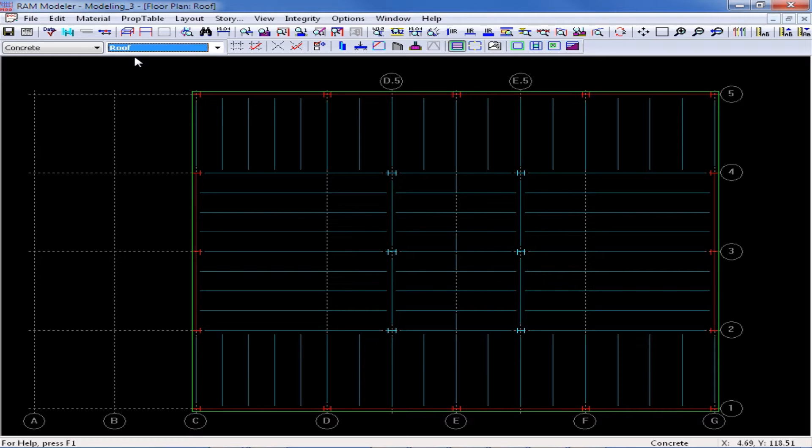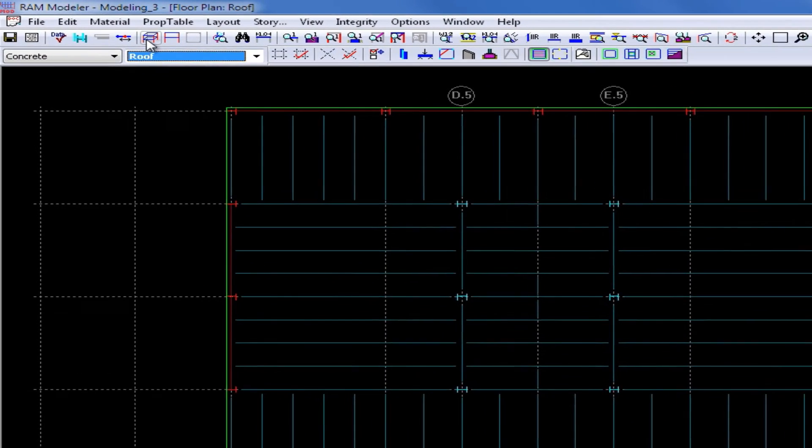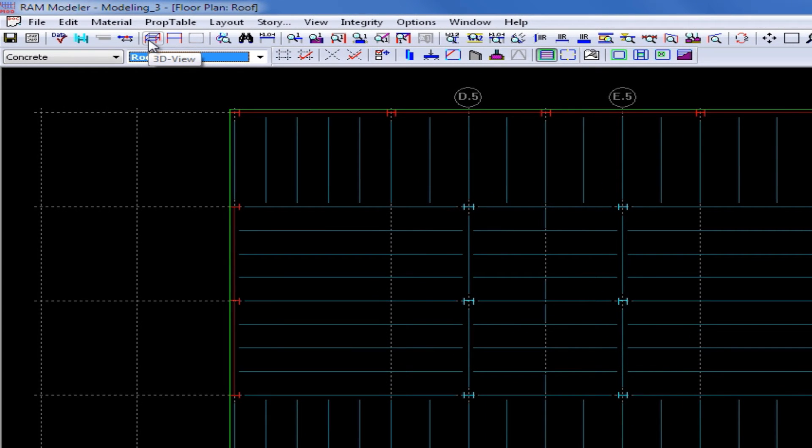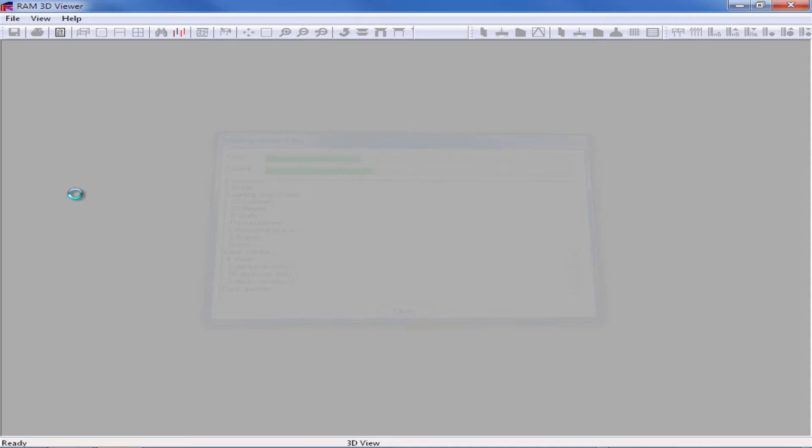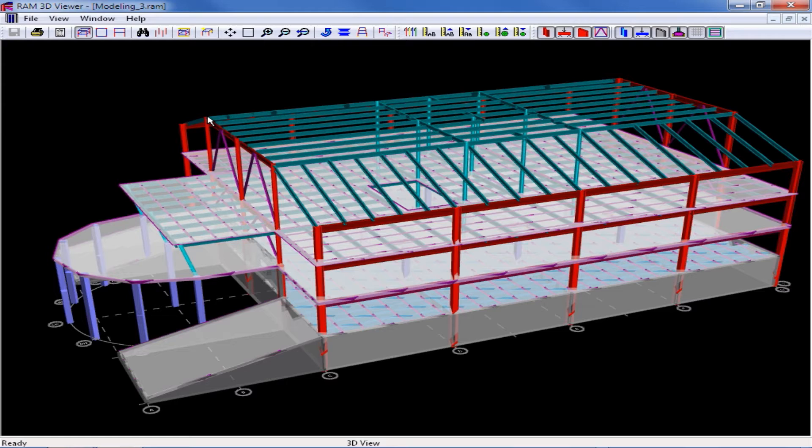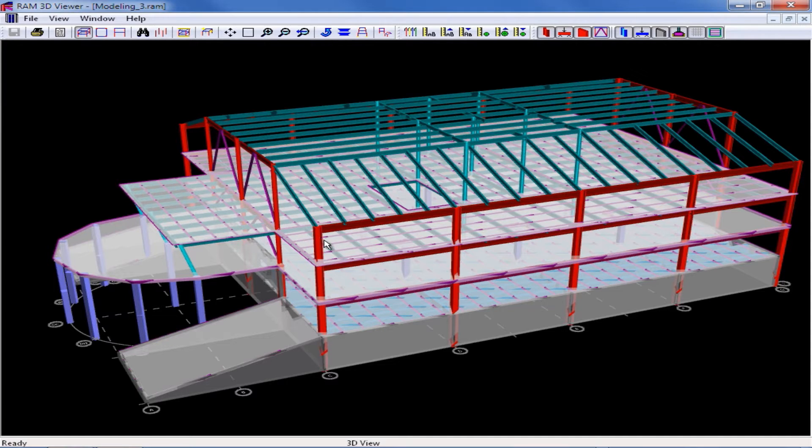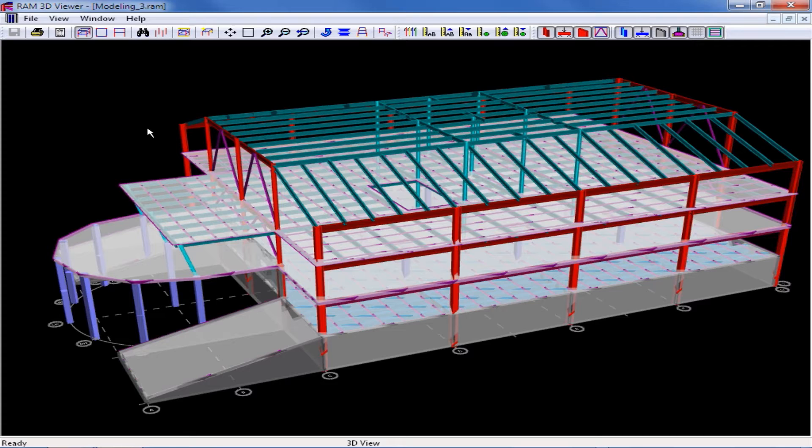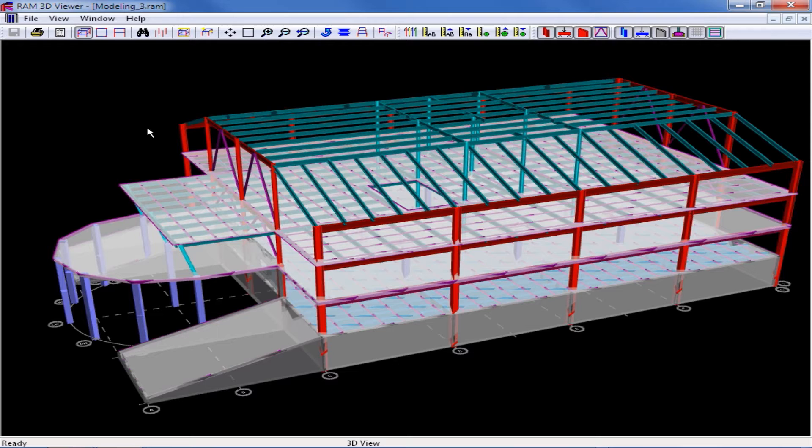Before we assign any decks to this area, let's go ahead and review our structural geometry and we can do that by clicking on our 3D view icon. Now by looking at the 3D view, we'll notice that the column heights for the central columns are different than the perimeter columns, which has created this sloped plan.